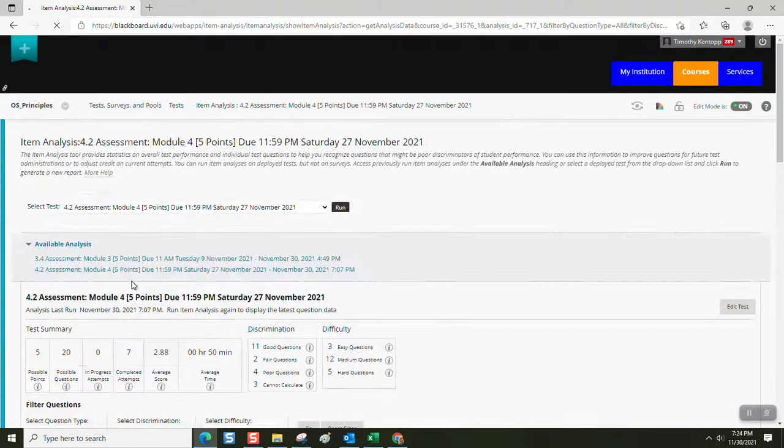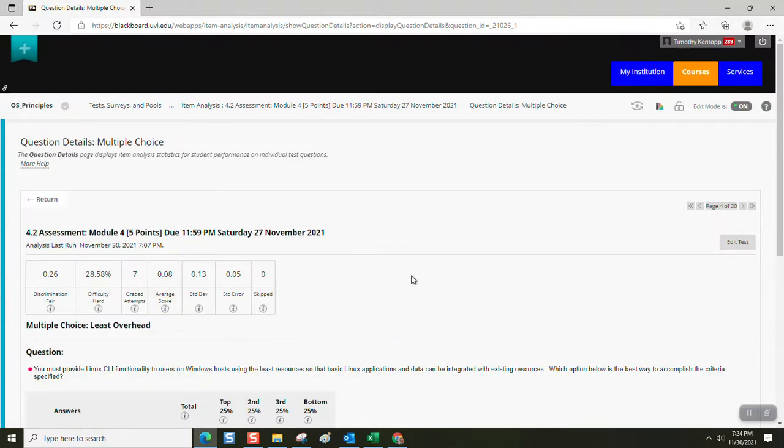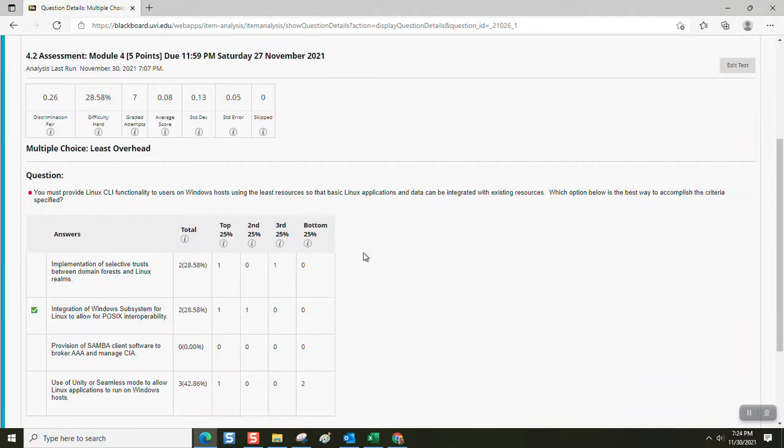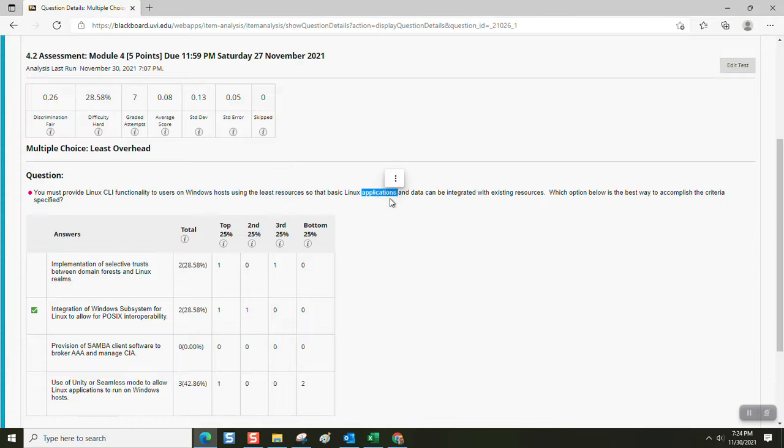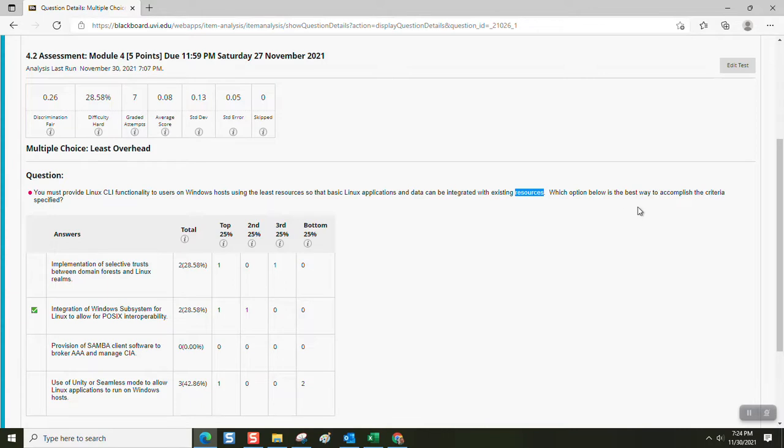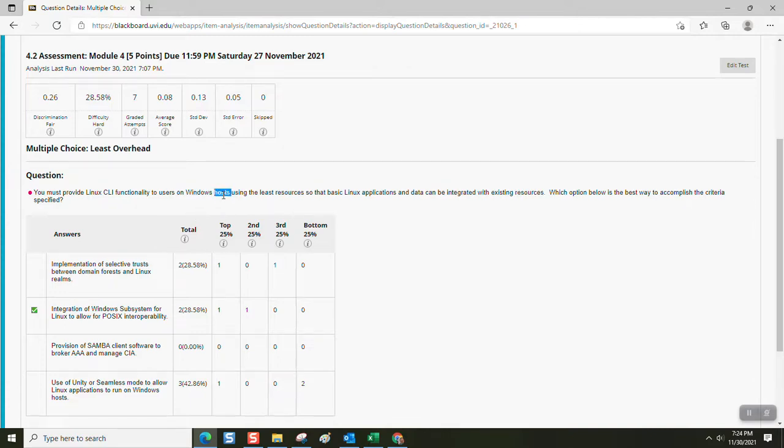Least overhead. You must provide Linux CLI functionality to users on Windows hosts using the least resources so that basic Linux applications and data can be integrated with existing resources. Meaning the existing resources are Windows workstations. Which option below is the best way to accomplish the criteria specified? Well, if you load Windows subsystem for Linux. So you have Windows hosts, but you have to be able to run Linux applications. This doesn't cost anything.